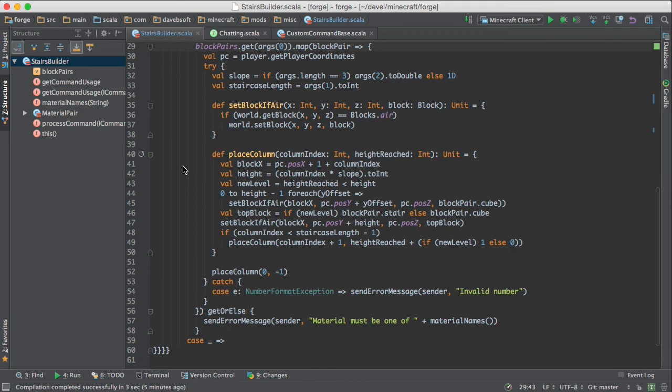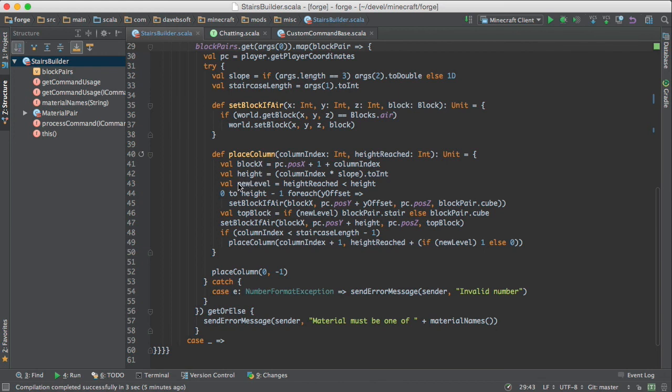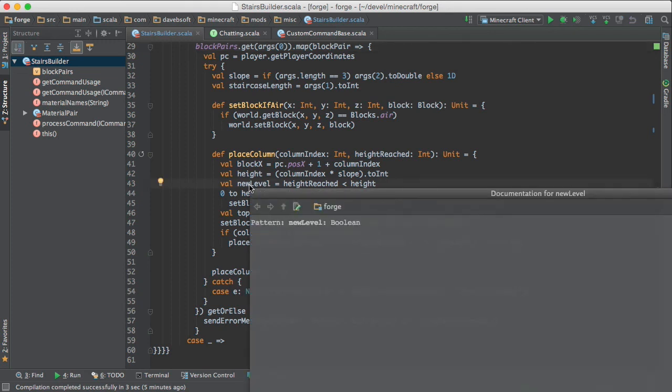So what shall I say about this? So the column index starts at zero and grows up from there. And the x-axis takes you through the length of the staircase. And the height is self-explanatory. And new level is a Boolean, you see here.